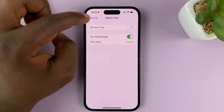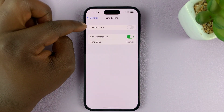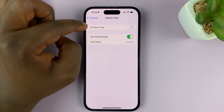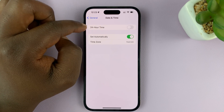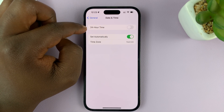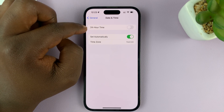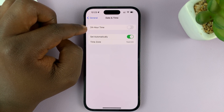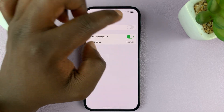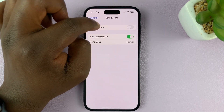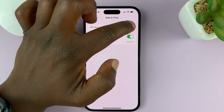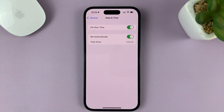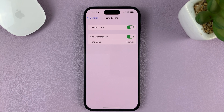You should see the option for 24-hour time. Mine is currently disabled, which means I'm using the 12-hour clock system. If I want the 24-hour time system, all I need to do is enable that, and that's going to activate the 24-hour time system.